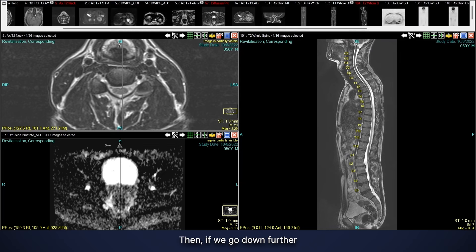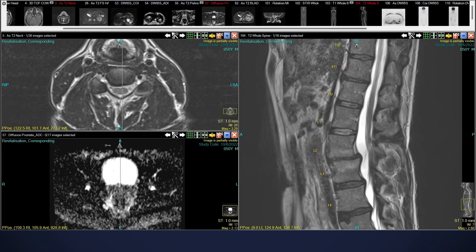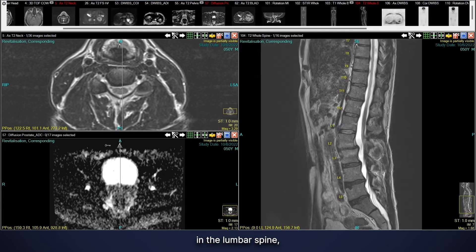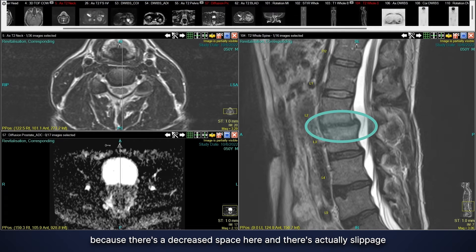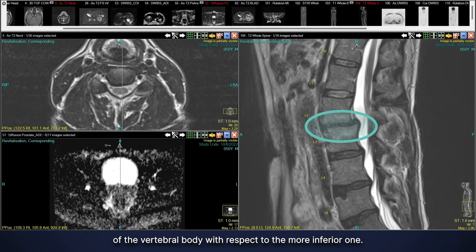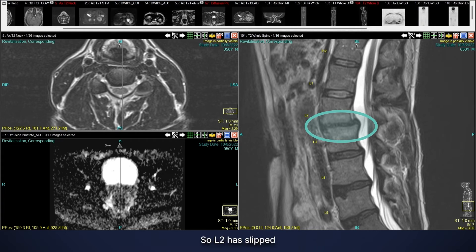Going down further into the lumbar spine, we can see that at the L2-3 level we have disc height loss because there's a decreased space here, and there's actually slippage of the vertebral body with respect to the more inferior one.